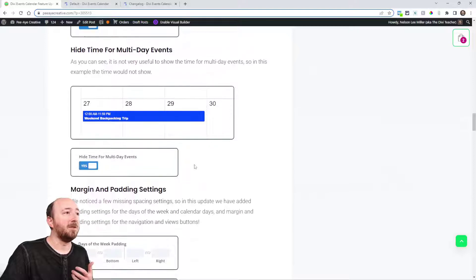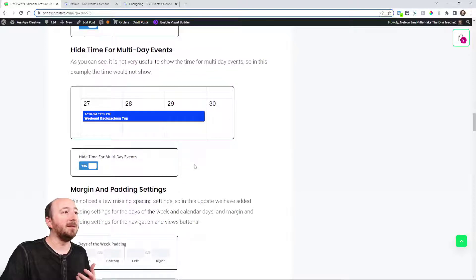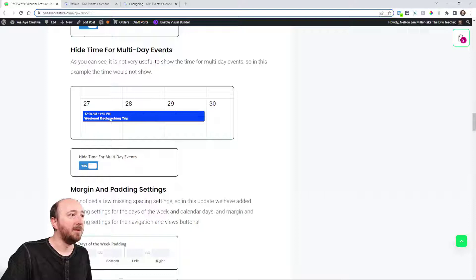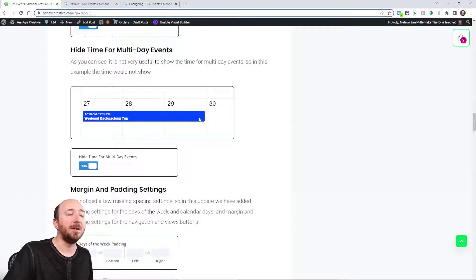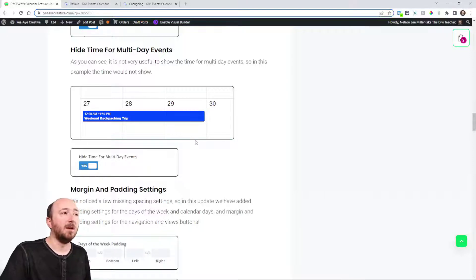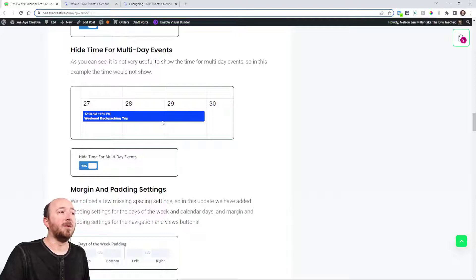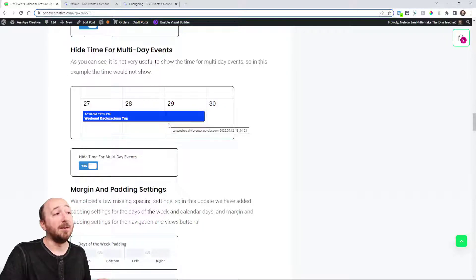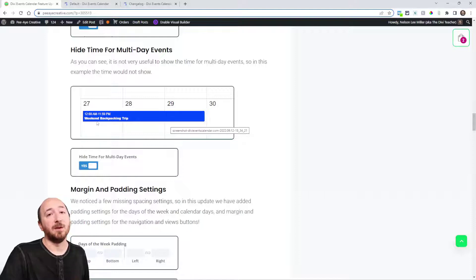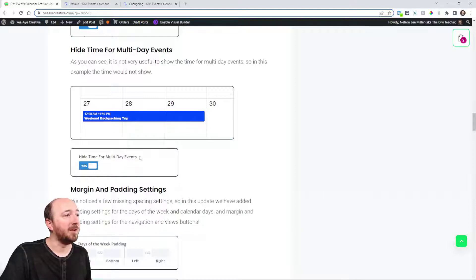Now we also have a couple more: hide time for all day events—this is on by default—and also hide time for multi-day events. When you have an event that is all day, it'll say all day event. Well then it's not really a time, is it? Just hide that with the setting or same with multi-day. If the time is 12 AM on the 27th to 11:59 on the 29th, that could be a little confusing with a multi-day event. So you may just want to hide the time altogether since it's multi-day.